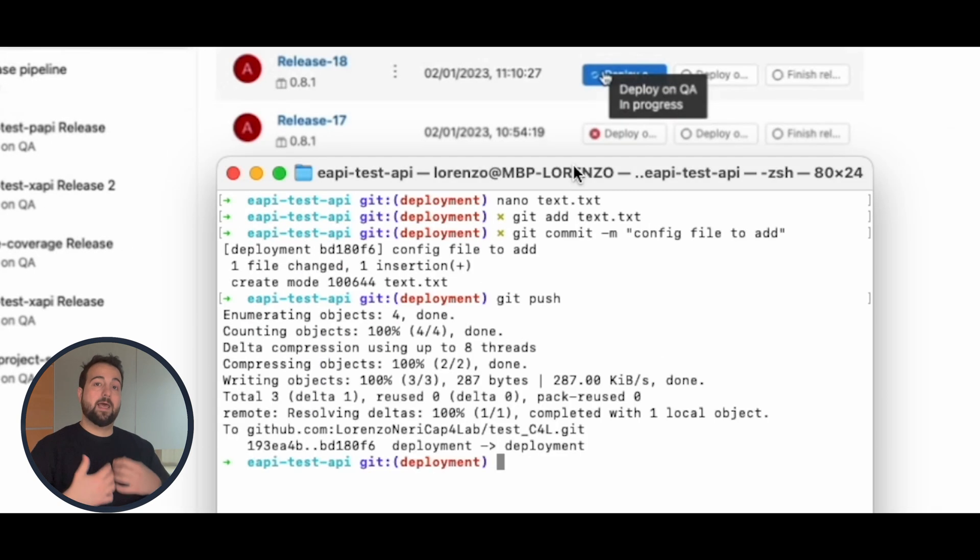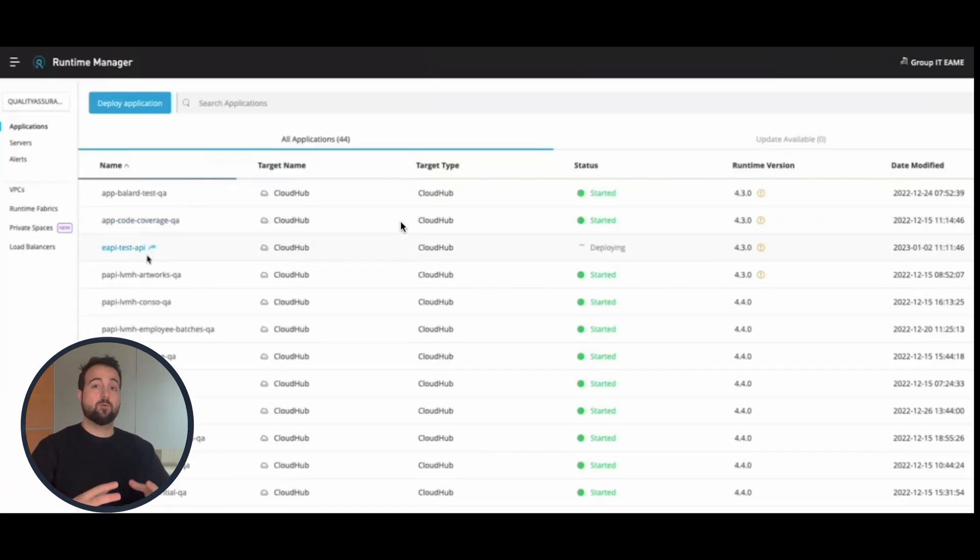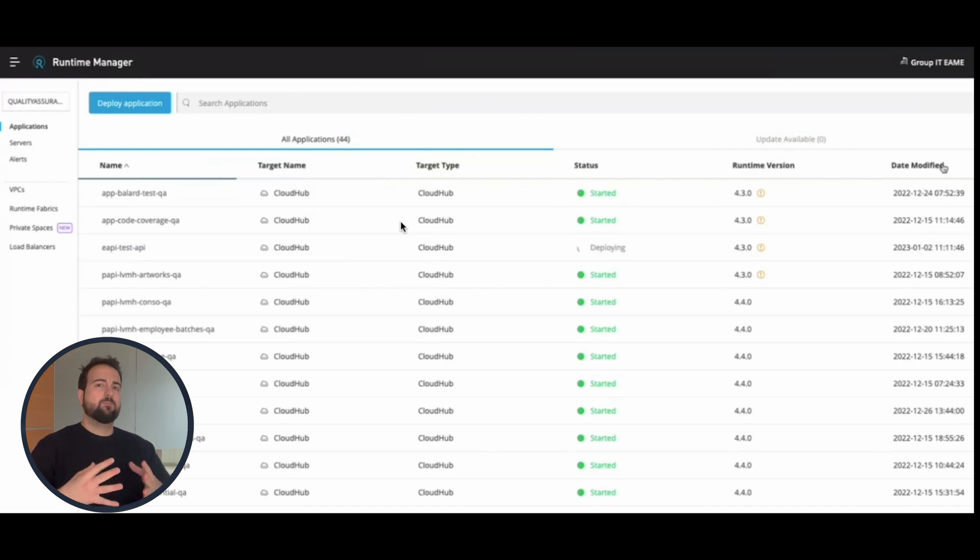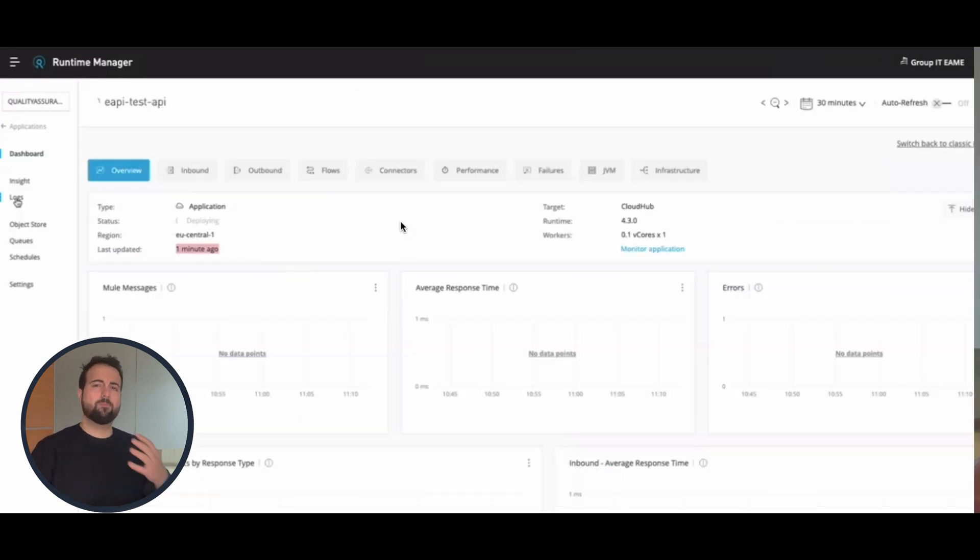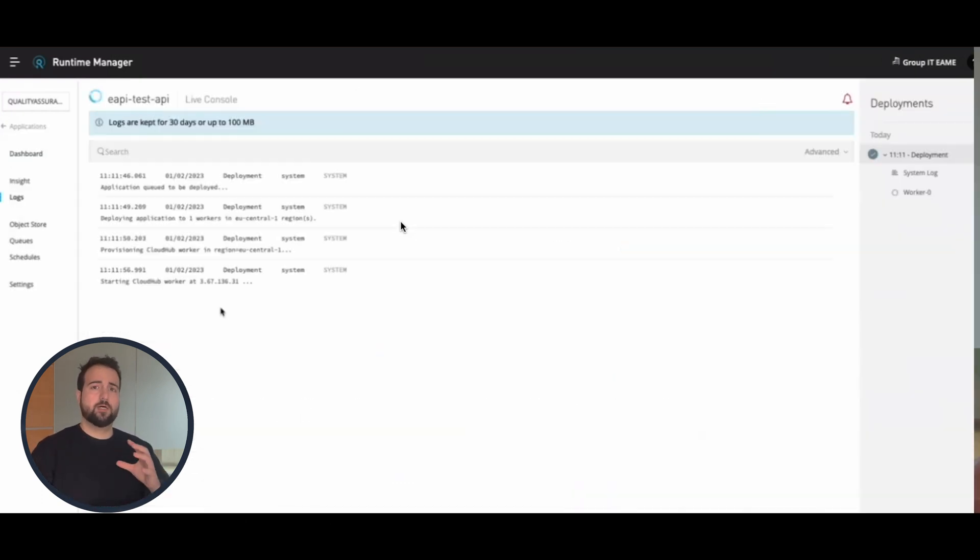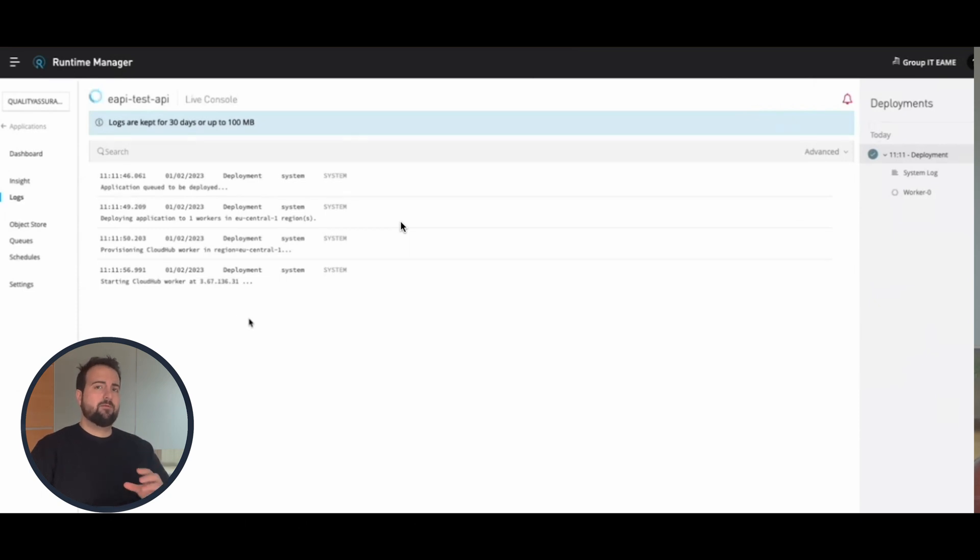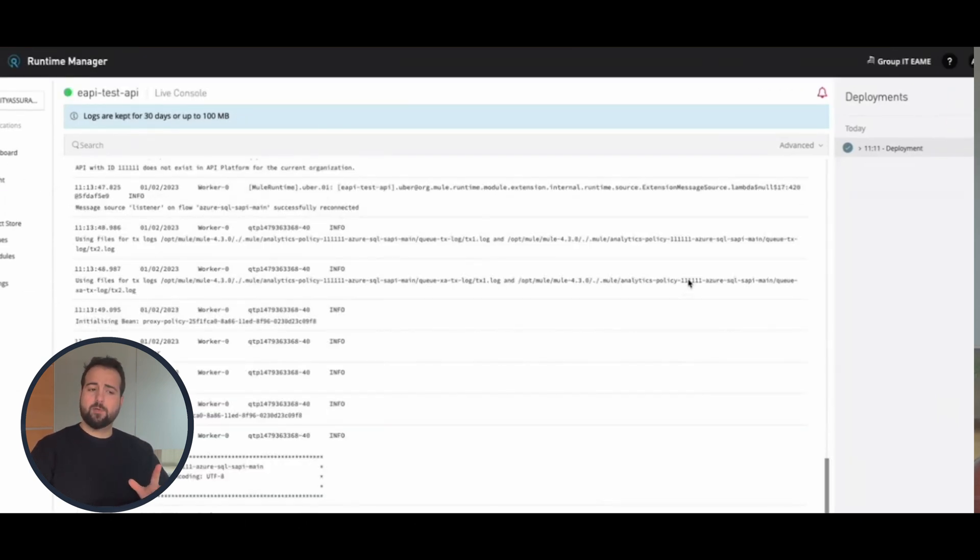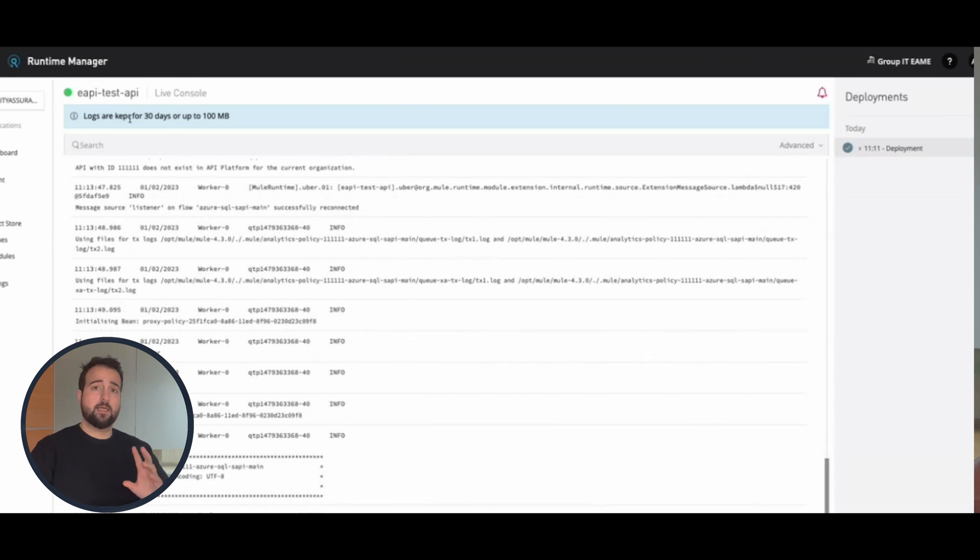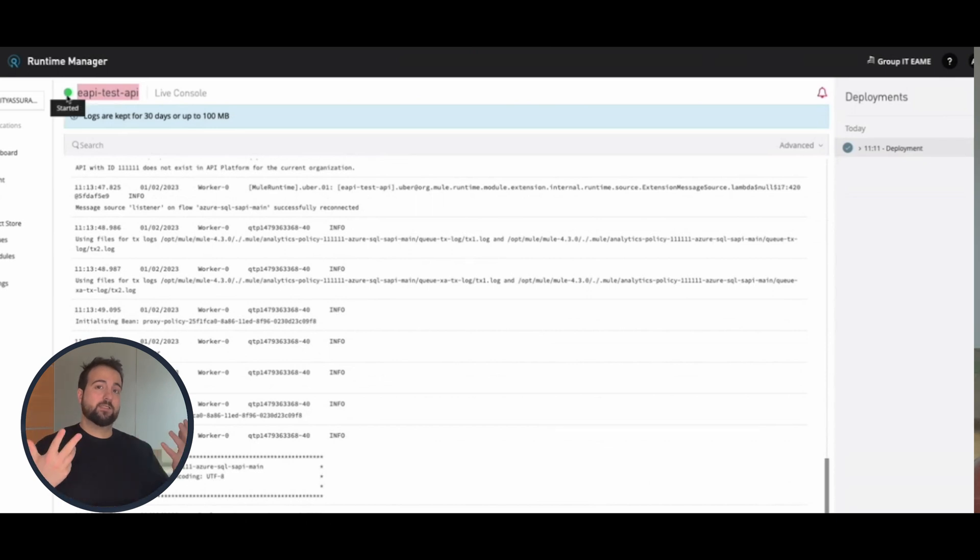And if the deployment of the entire pipeline is successful, you're going to see over Anypoint platform that the deployment of your application will start in a couple of seconds. Then afterwards, we'll have a look at the status of deployment, and once we see that the application is started and of course that the green light appears, then we are successful.